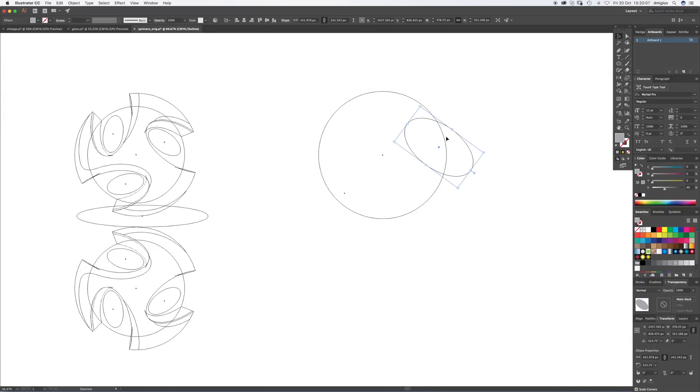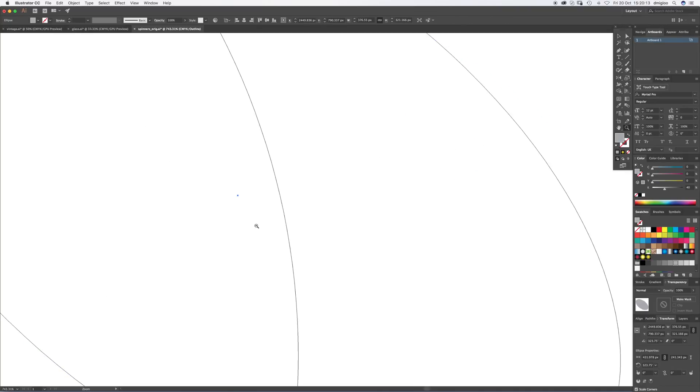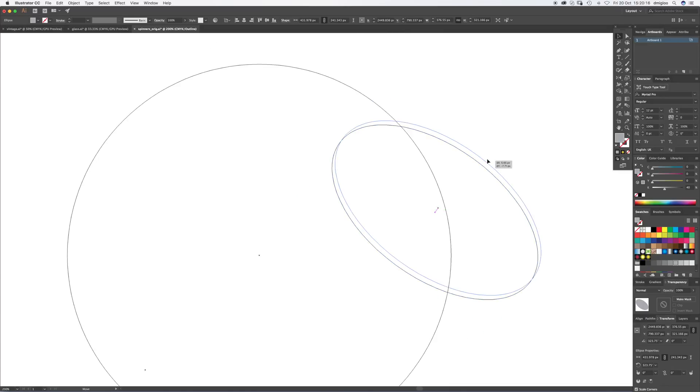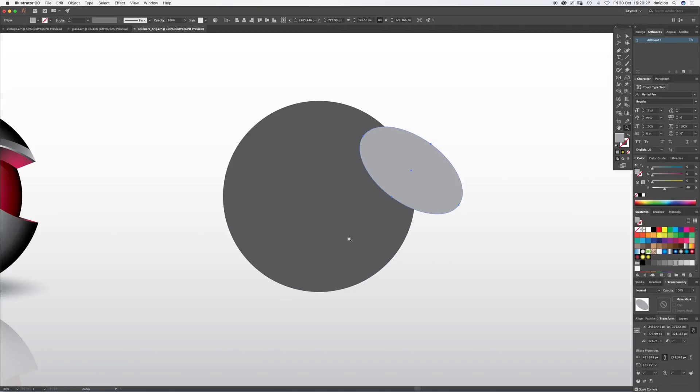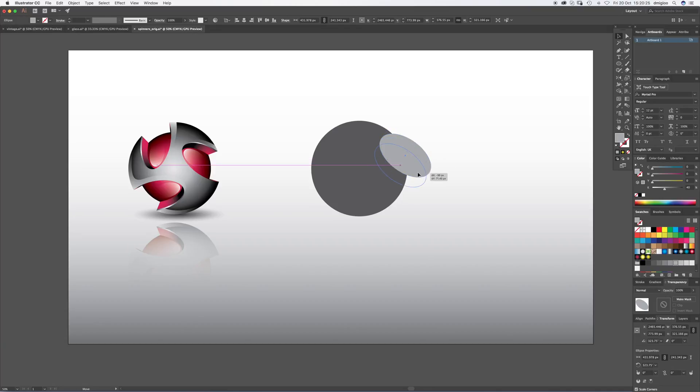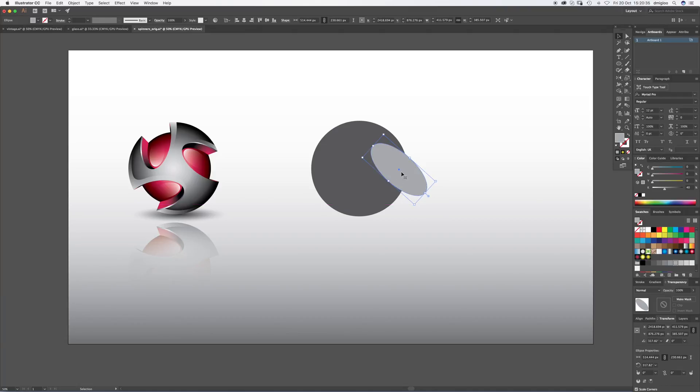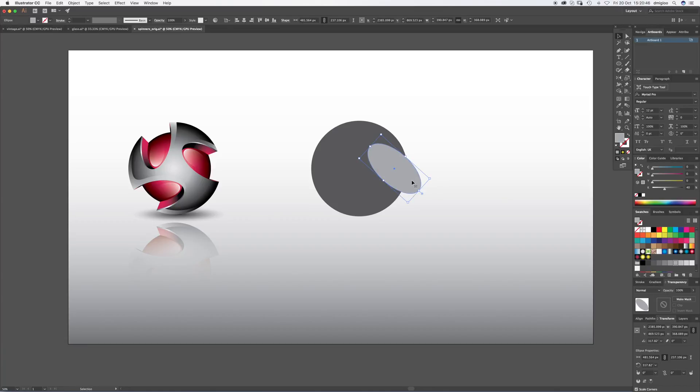If you hit Command Y you'll see the outline, and I'm just zooming in here. It can be a bit easier to set this up. Command Y again. It doesn't look quite right so we want more in there. Make this a bit bigger.